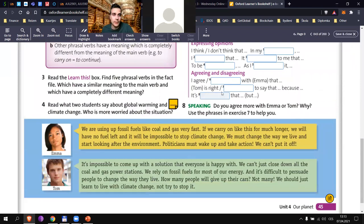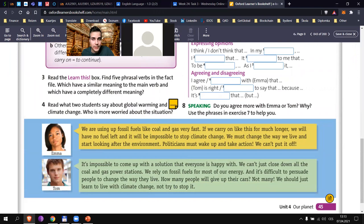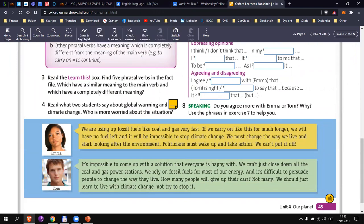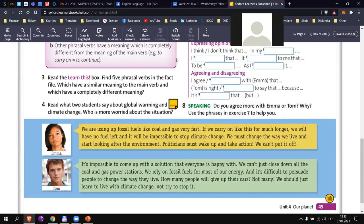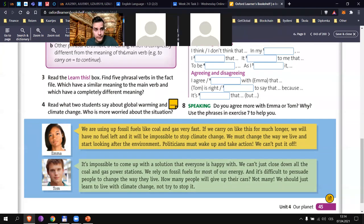Find out who is more worried about climate change, and don't forget to say why. William, can you try — who is more worried, Emma or Tom? Emma is more worried. How do you know? She talks a lot about needing to stop using fossil fuels like coal or gas, and she tends to use words like 'must' — must wake up, take action, must change, we can't put it off.